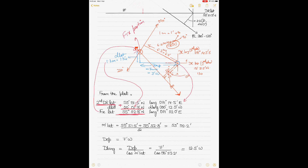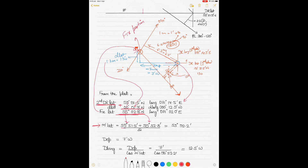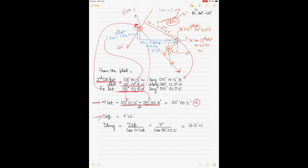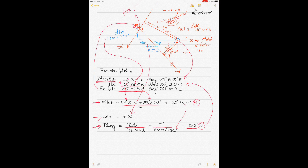Calculate a new mean latitude using the second DR latitude and the fixed latitude. Then calculate DLong by dividing departure by cosine of mean latitude, giving approximately 12.5 minutes west. Since the fixed position is west of the DR and you are in east longitude, subtract the DLong from the second DR longitude to obtain the fixed longitude. This longitude is the longitude of the fixed position.